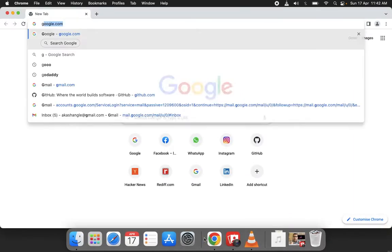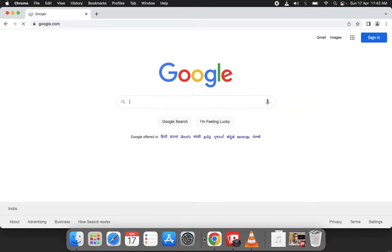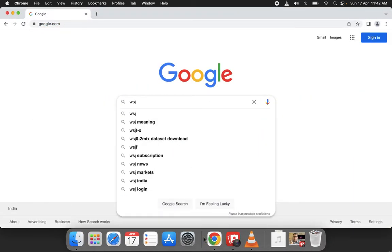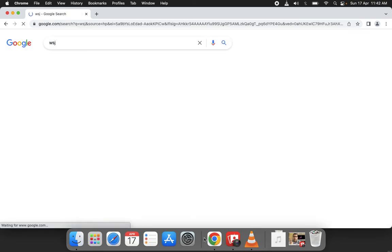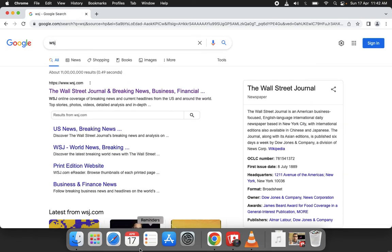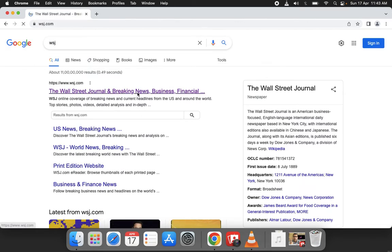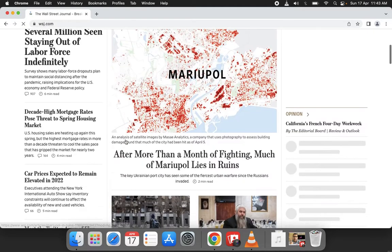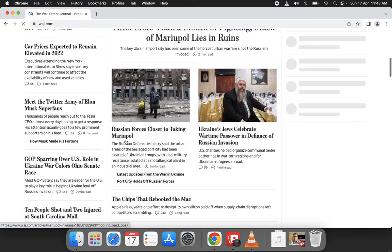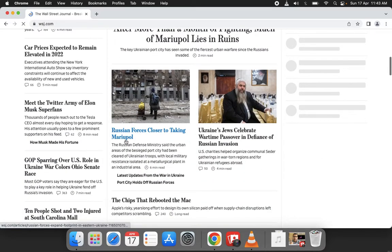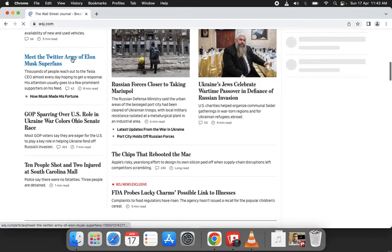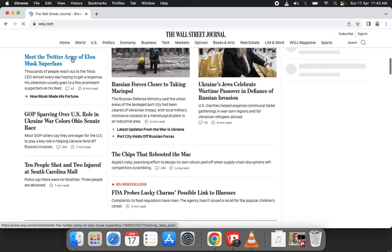So I go to google.com and search for WSJ. You can see this is the Wall Street Journal. I'll select this Elon Musk article.